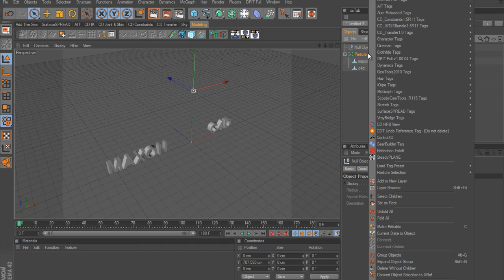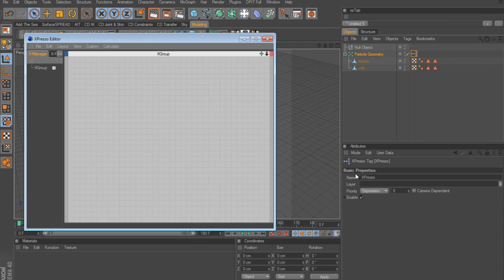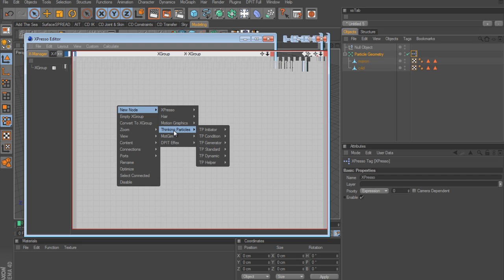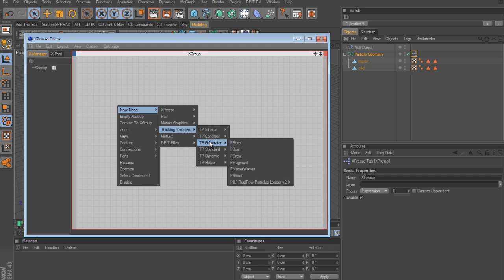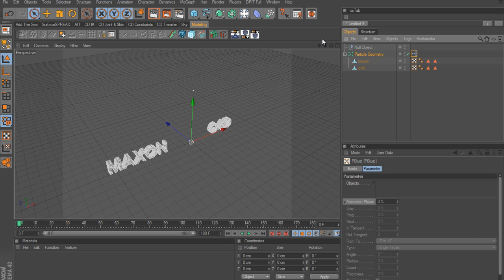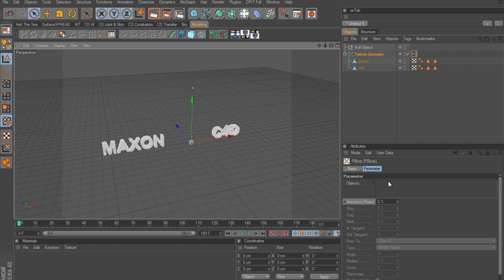Right-click on the Particle Geometry object and go to Cinema 4D Tags > XPresso. In the XPresso editor, right-click, go to New Node > Thinking Particles > TP Generator > P Blurp and click it. Now here are the parameters for the p blurp node. Close this out - the first thing it's asking for is the objects.